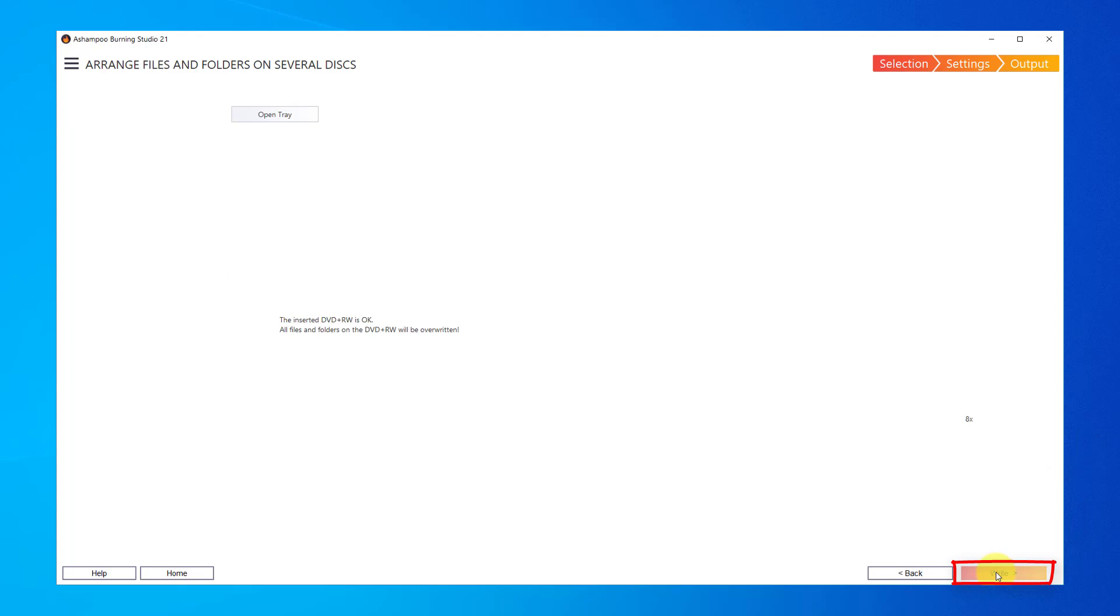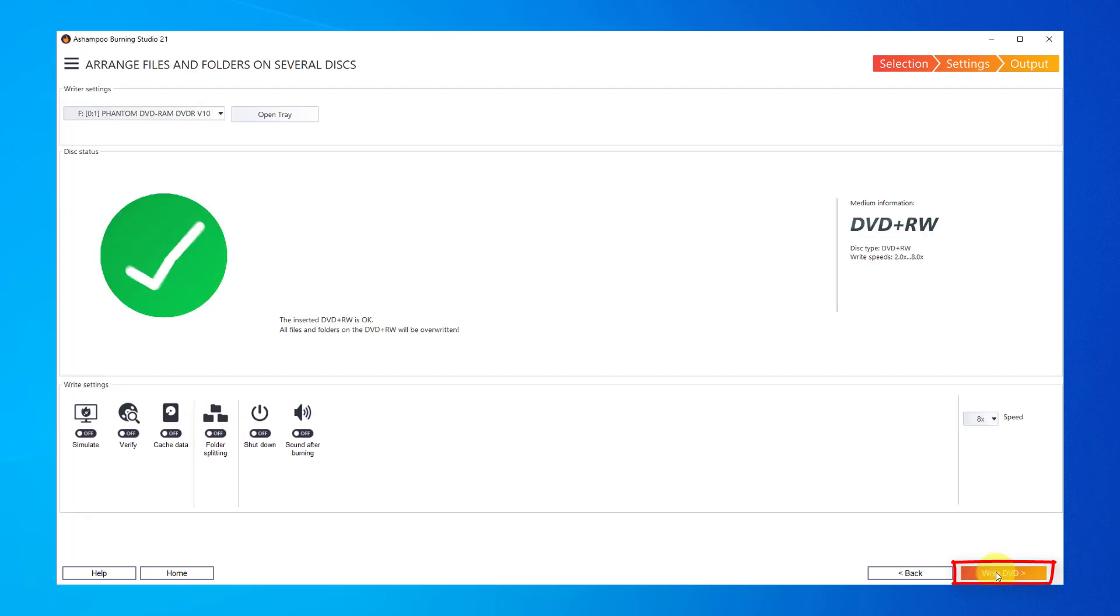This is where I pick my disk recorder and insert a blank disk. The green checkmark means I'm ready to burn my files.